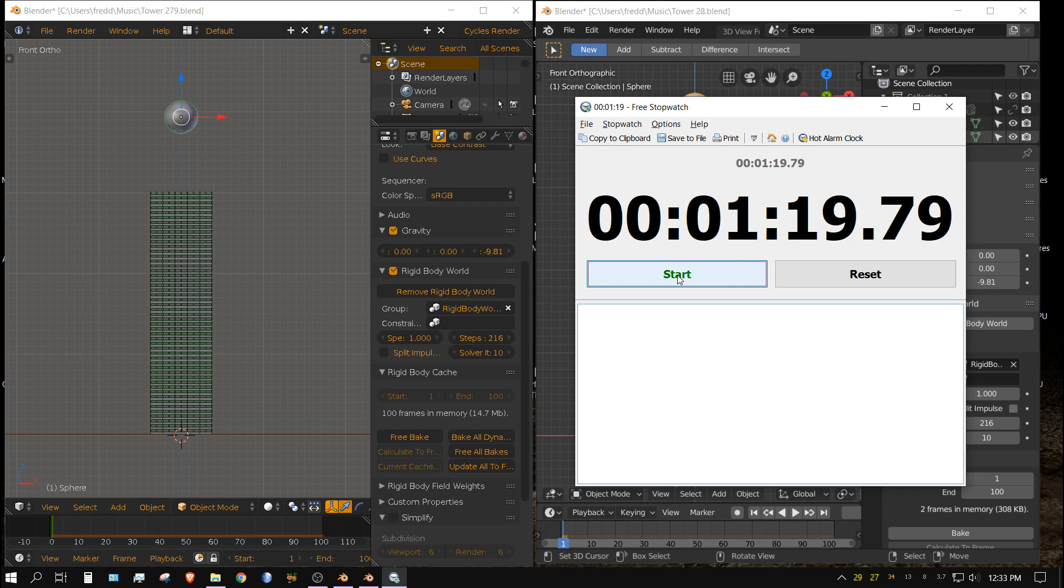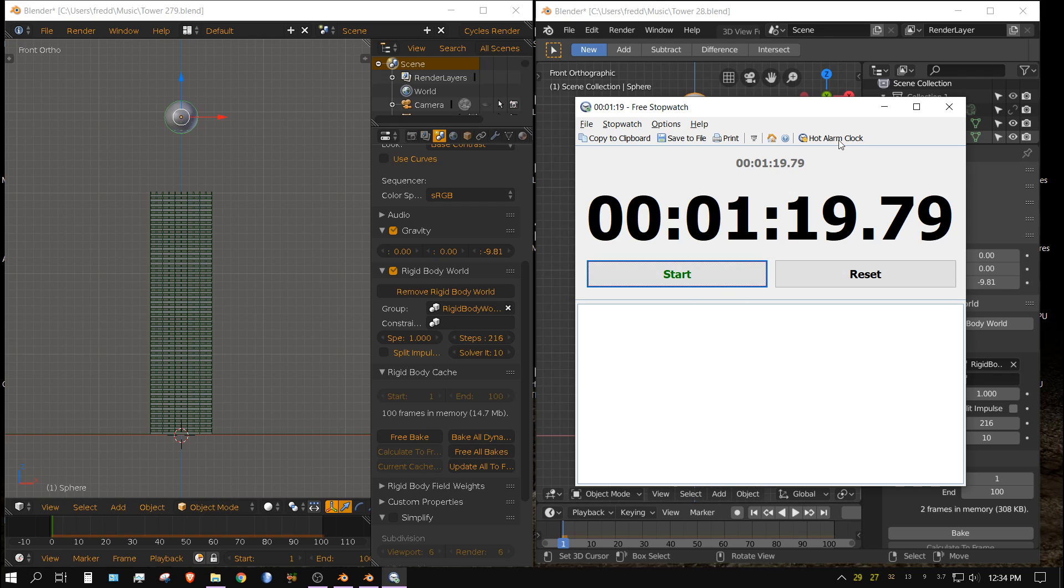Alright that took one minute and 19 seconds. I'm going to round down because I'm figuring it's taking a half second or so to react.